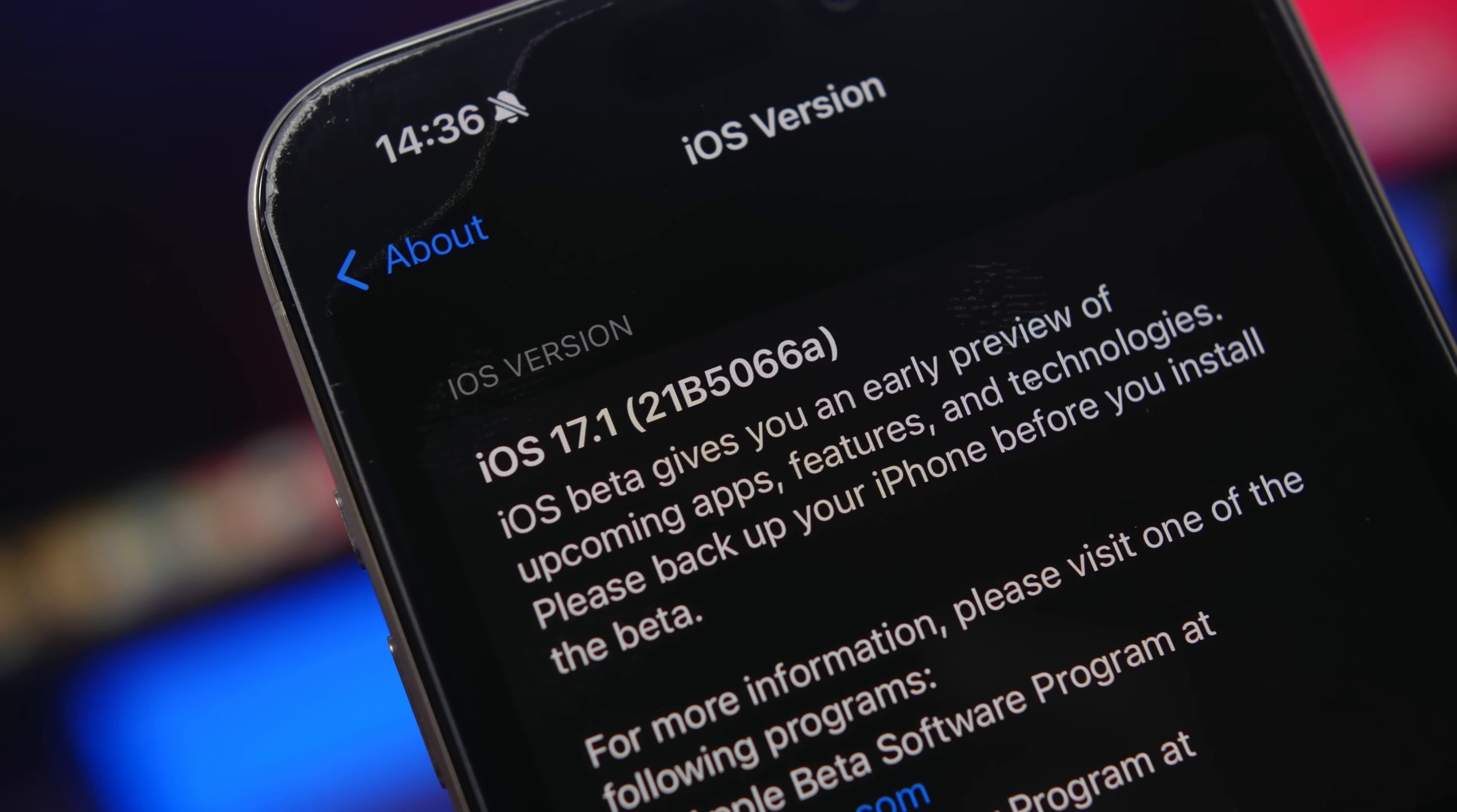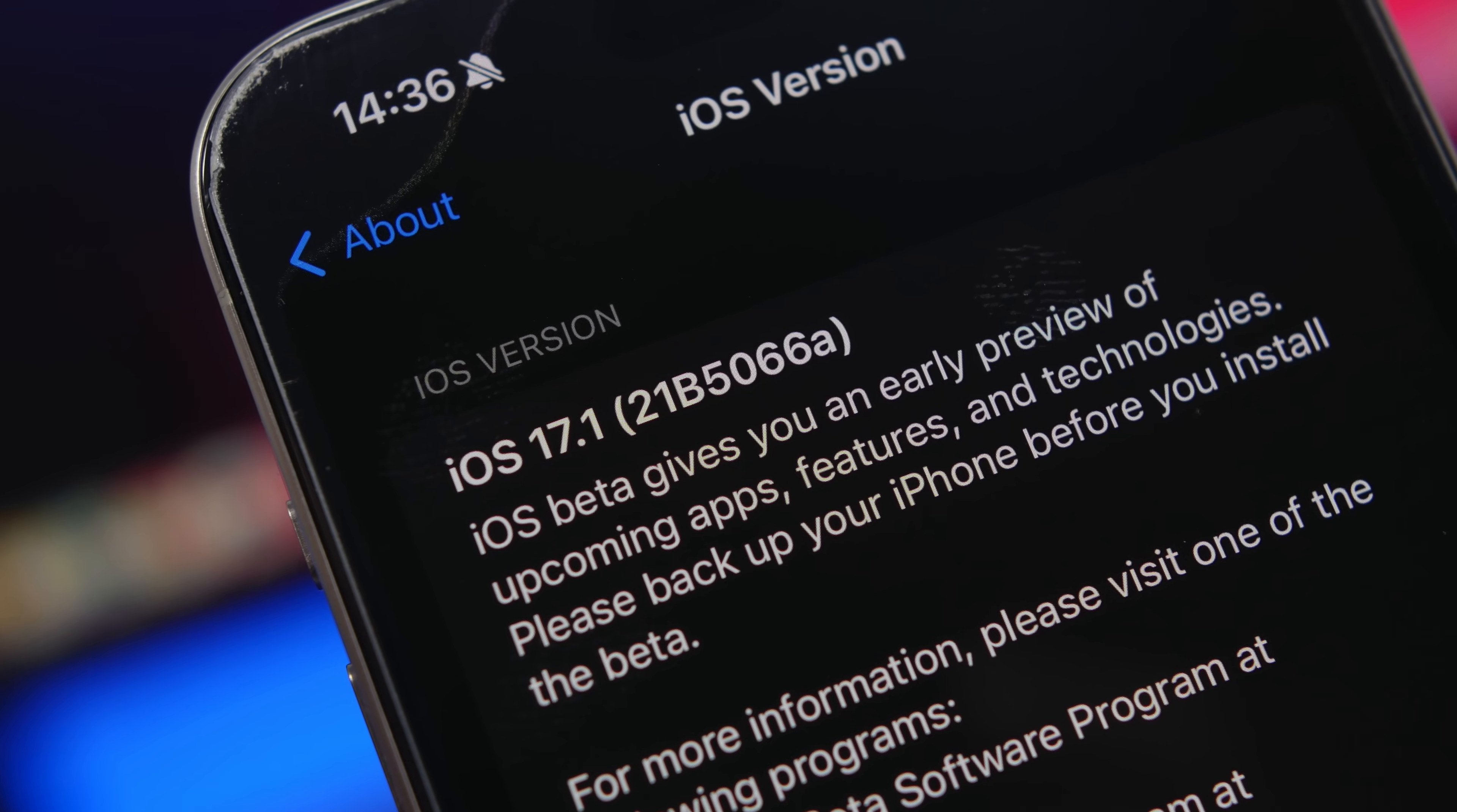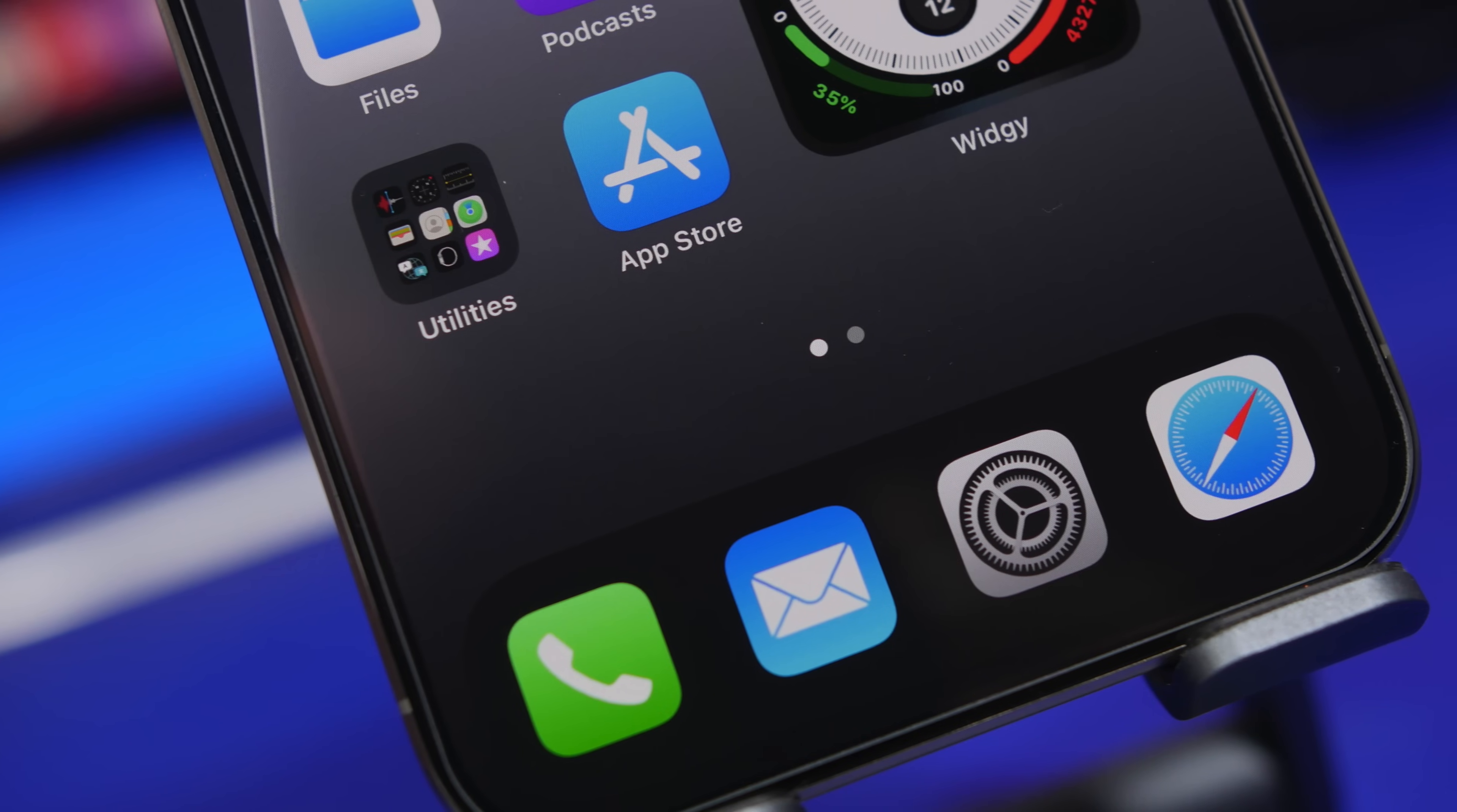Hey what's going on everyone, this is Ariviews back with another video and today we're talking about the new iOS 17.1 which is actually quite a big surprise.